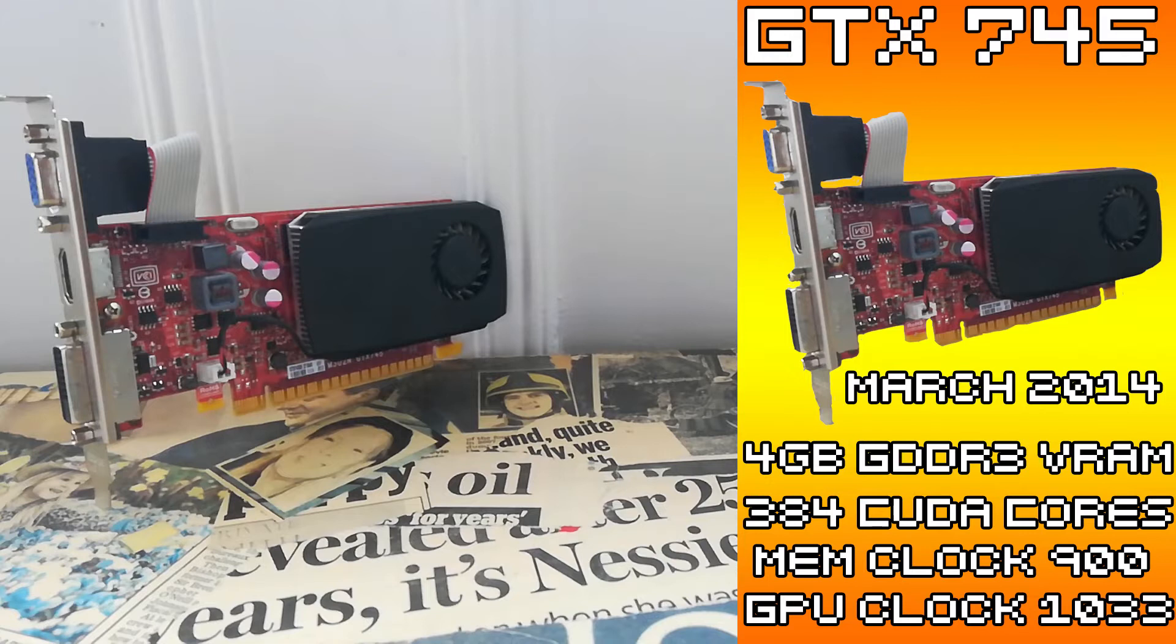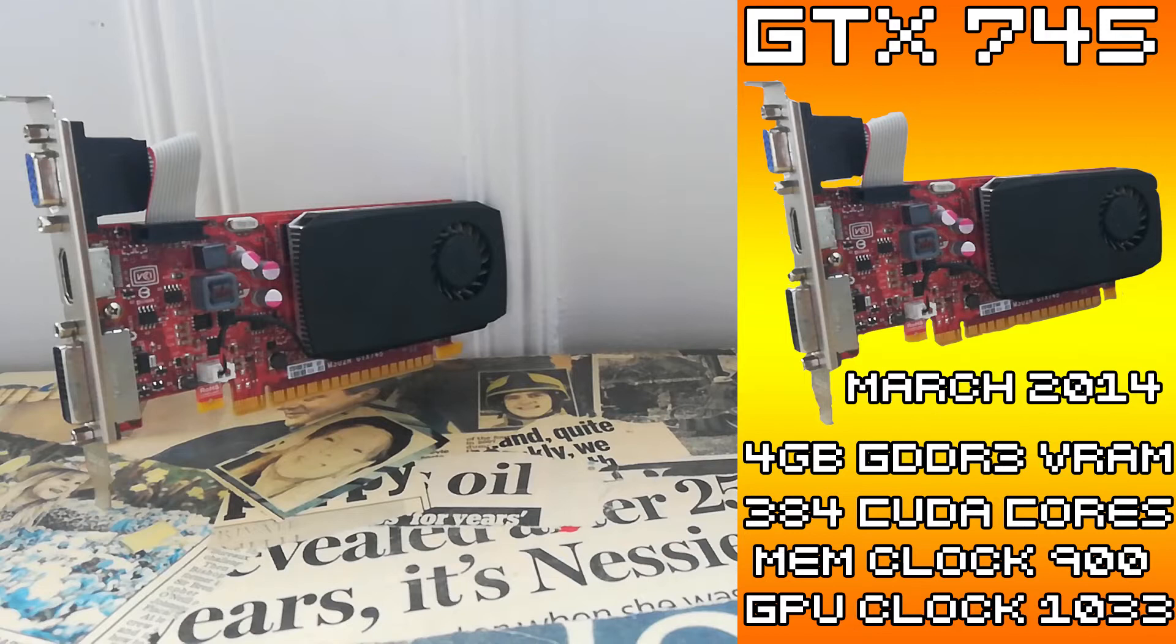There are some models with 2GB of VRAM. Unfortunately, it's also DDR3. But because of how bottlenecked the GPU is, those models would still be a decent option if you're in the market for one of these, because you're not going to use it all.